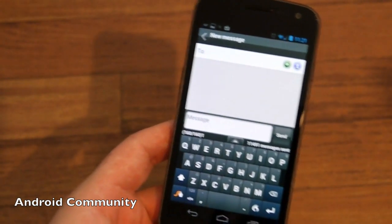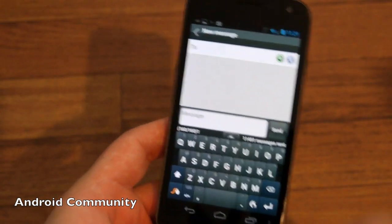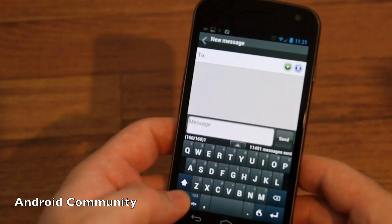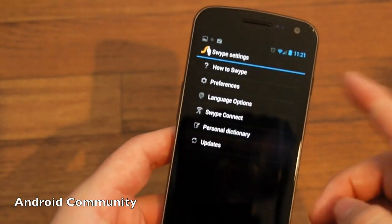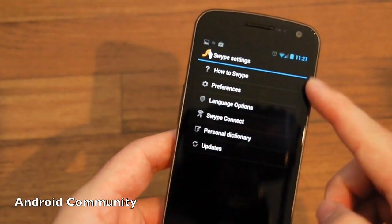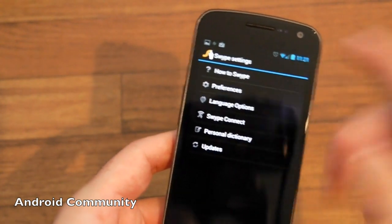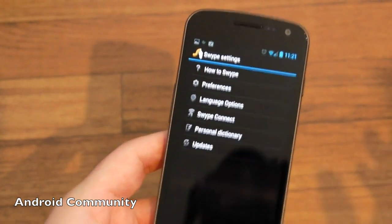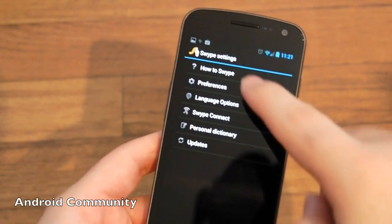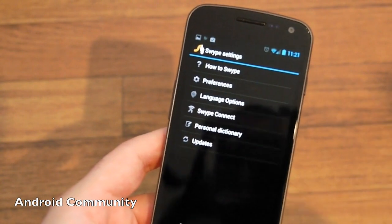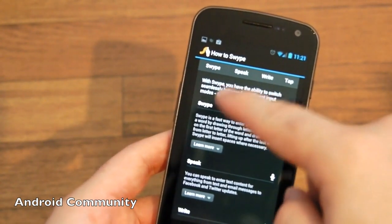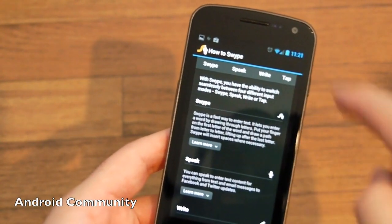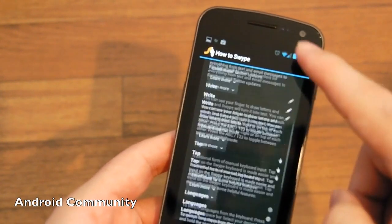Going into Swype, you've got the new and improved look here. It's sort of Ice Cream Sandwich outlined with the user interface but not completely. So you can swipe, you can speak, you can write, you can tap.